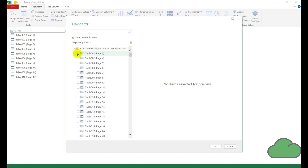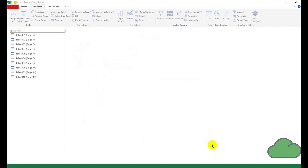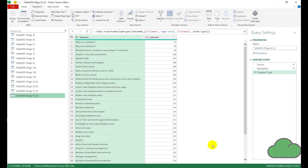We select a few tables — it doesn't have to be many — and then go OK. We can see the four tables have been imported as four separate queries.